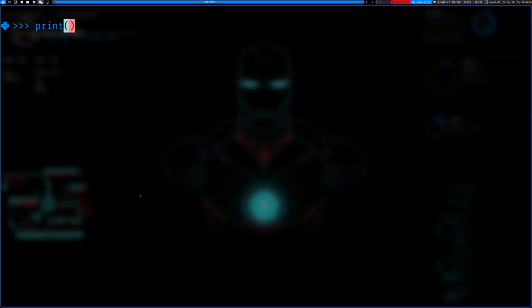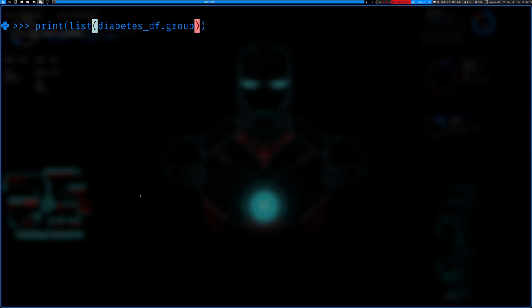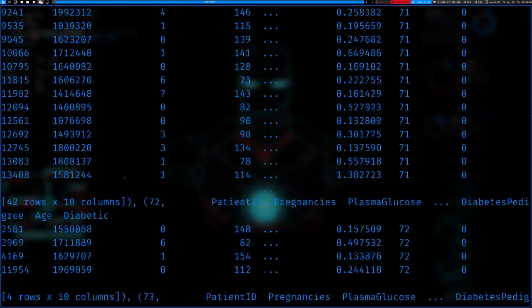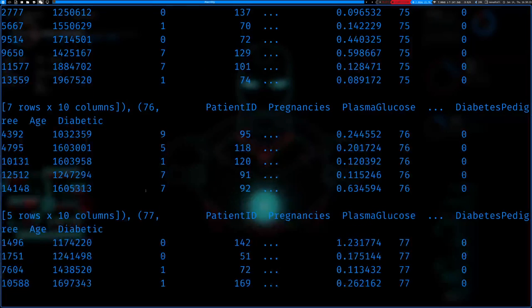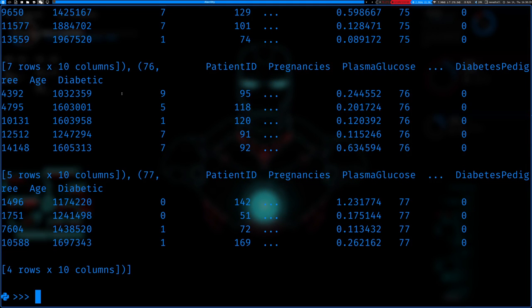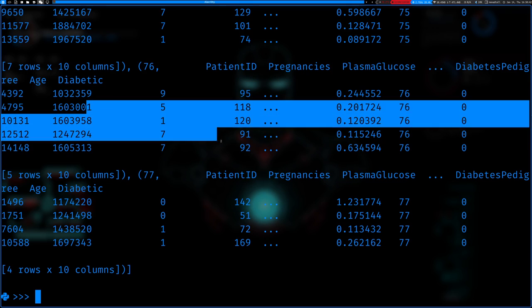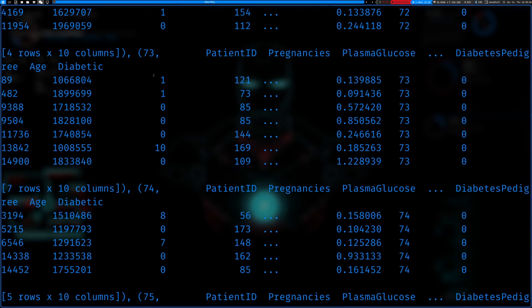The groupby function allows you to group the data frame into basically a groupby object — you can think of it as a data frame of data frames. We can convert it into a list to understand what it's doing. So we do diabetes_df.groupby and we can group by the age feature. You can see it takes all patients under a given age group and gives you all their information — age 77, 76, 75, 74, 73, and so on.